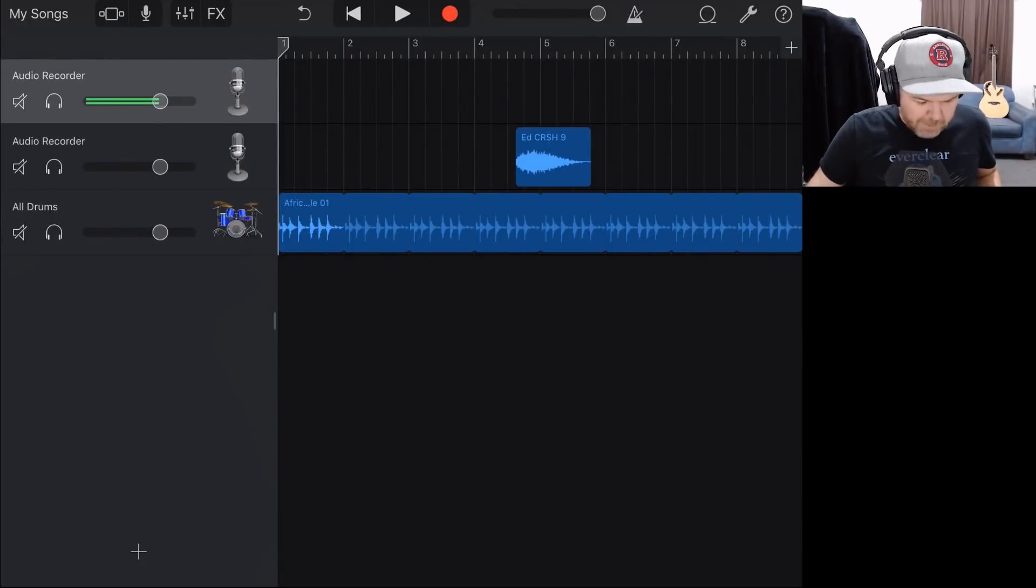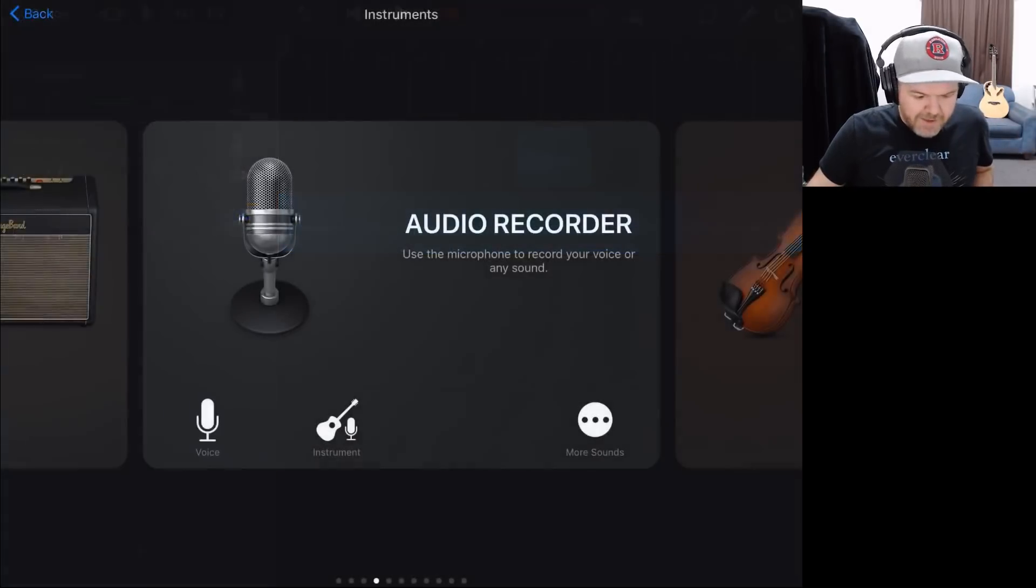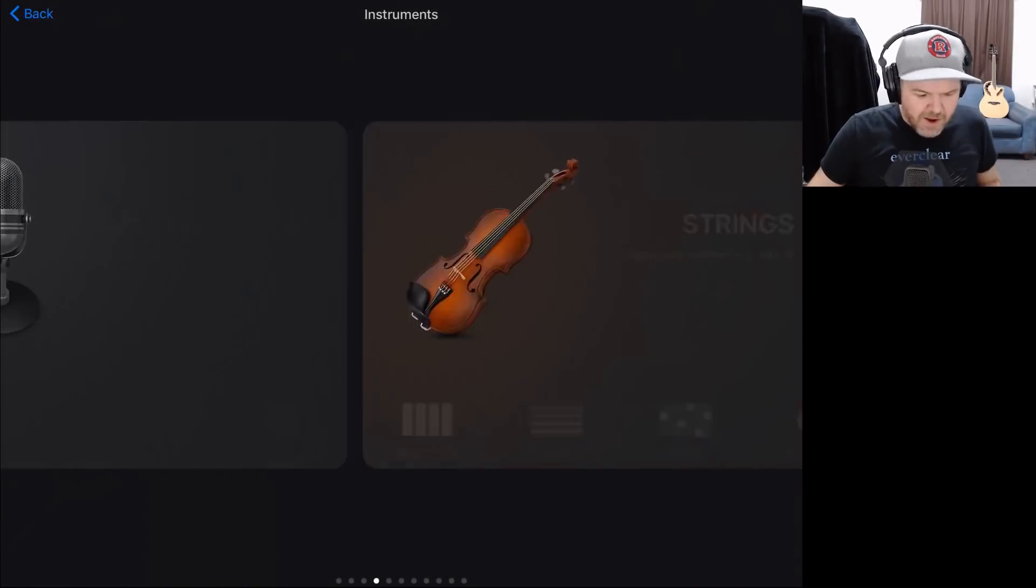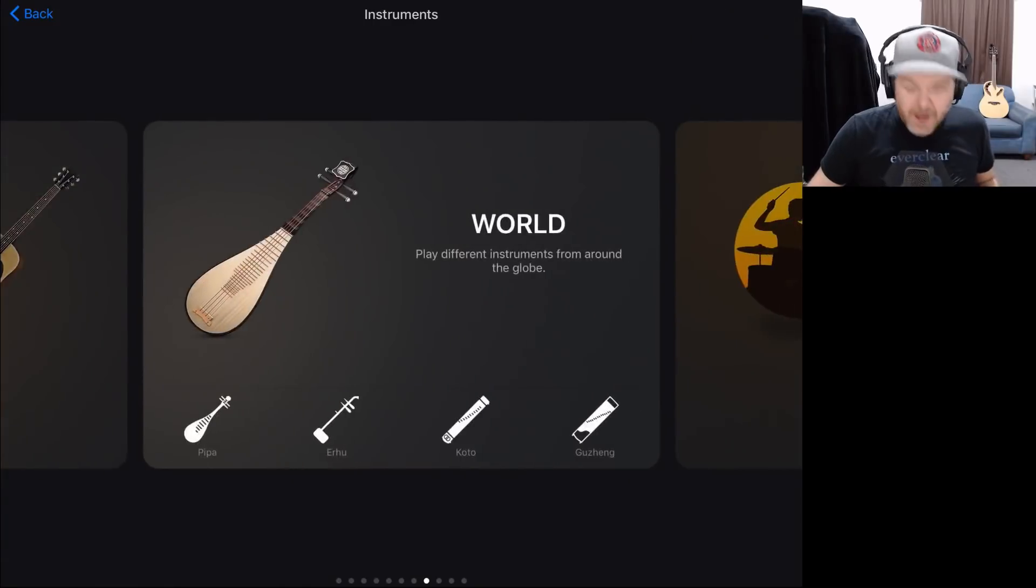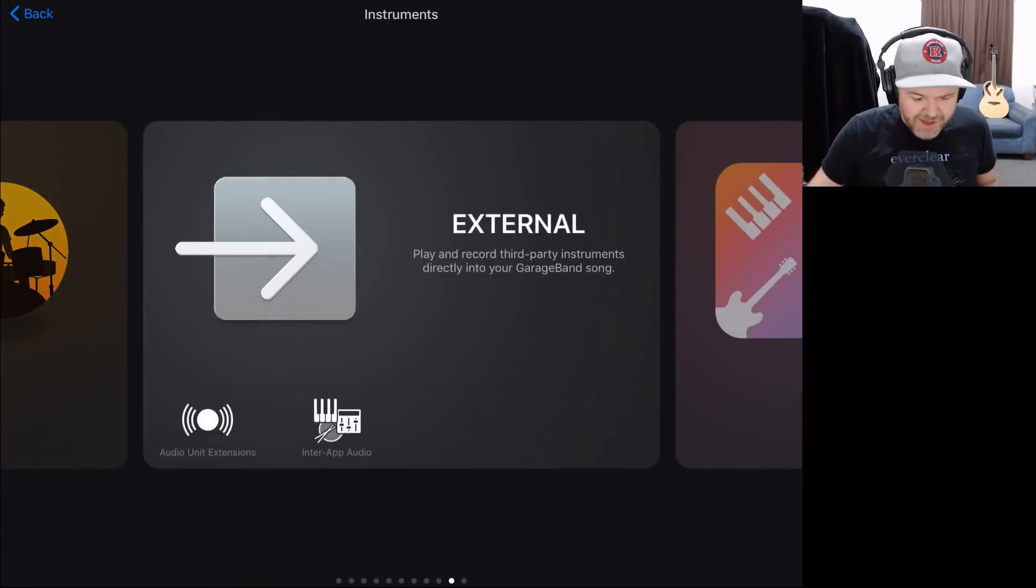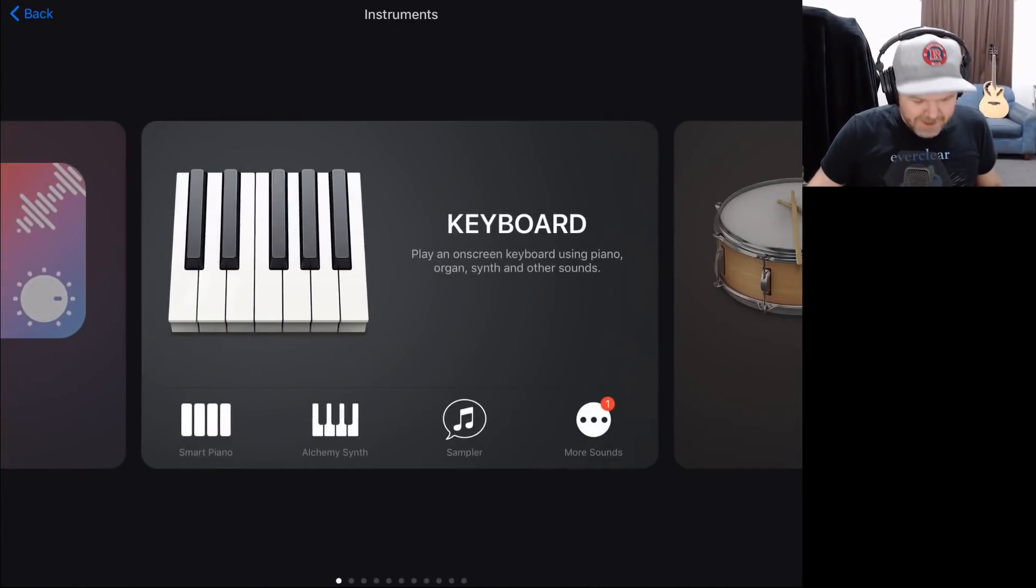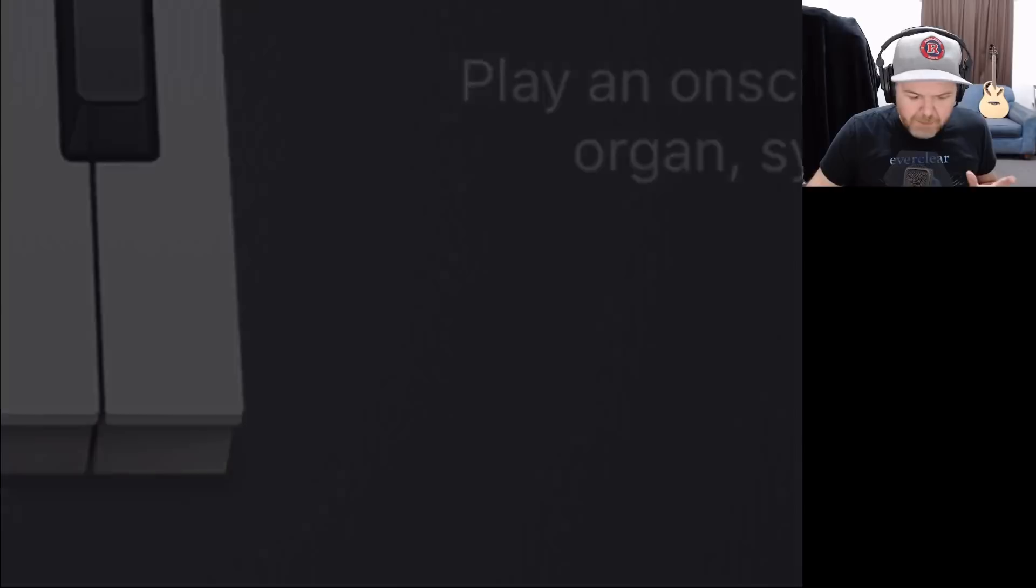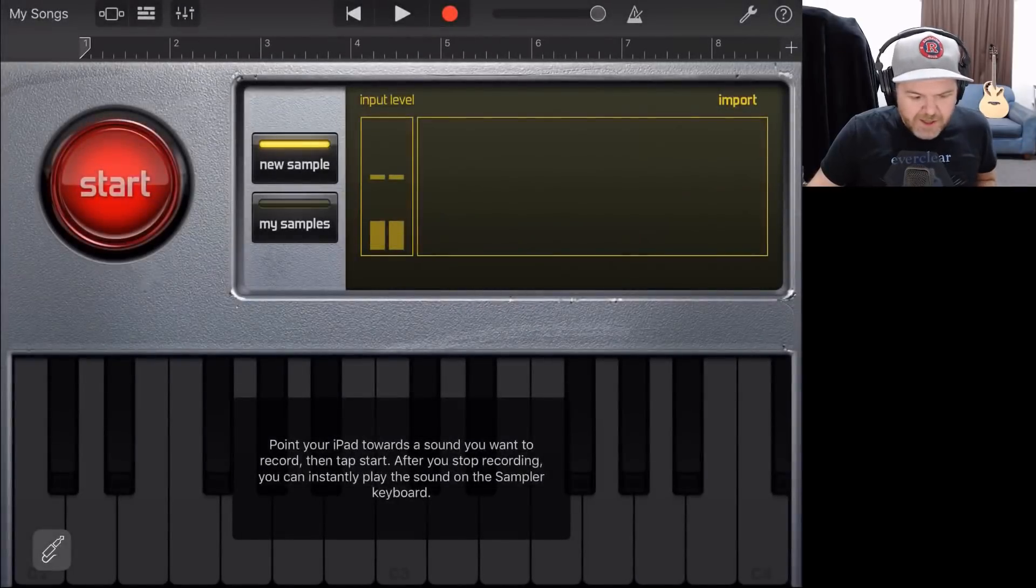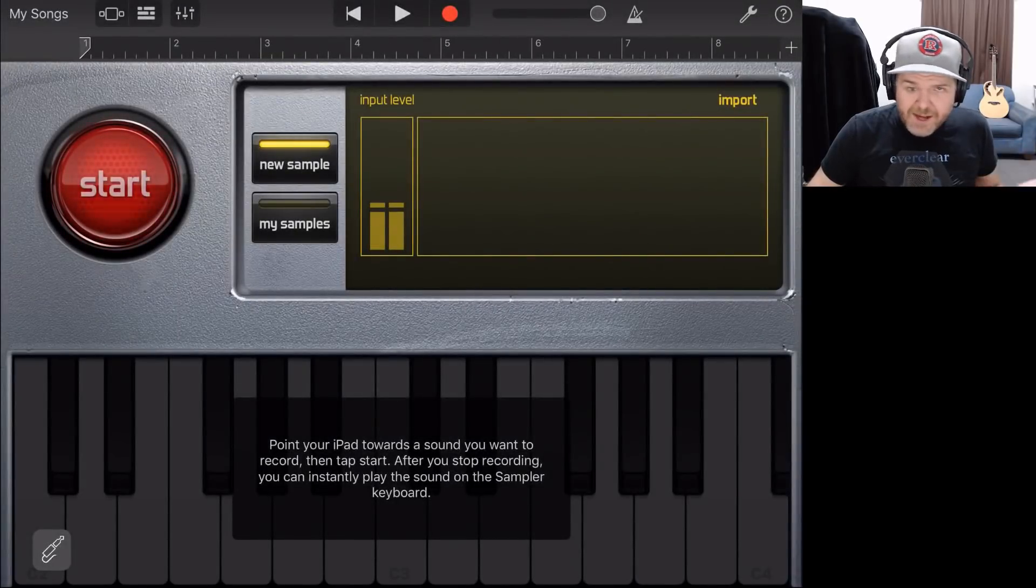So what we're going to do now is tap the big plus button in the bottom left here. And this time, we're going to slide across. And to add a sample, we're going to use our sampler. So here under keyboard, we can tap on sampler, and this brings us into our sampler.